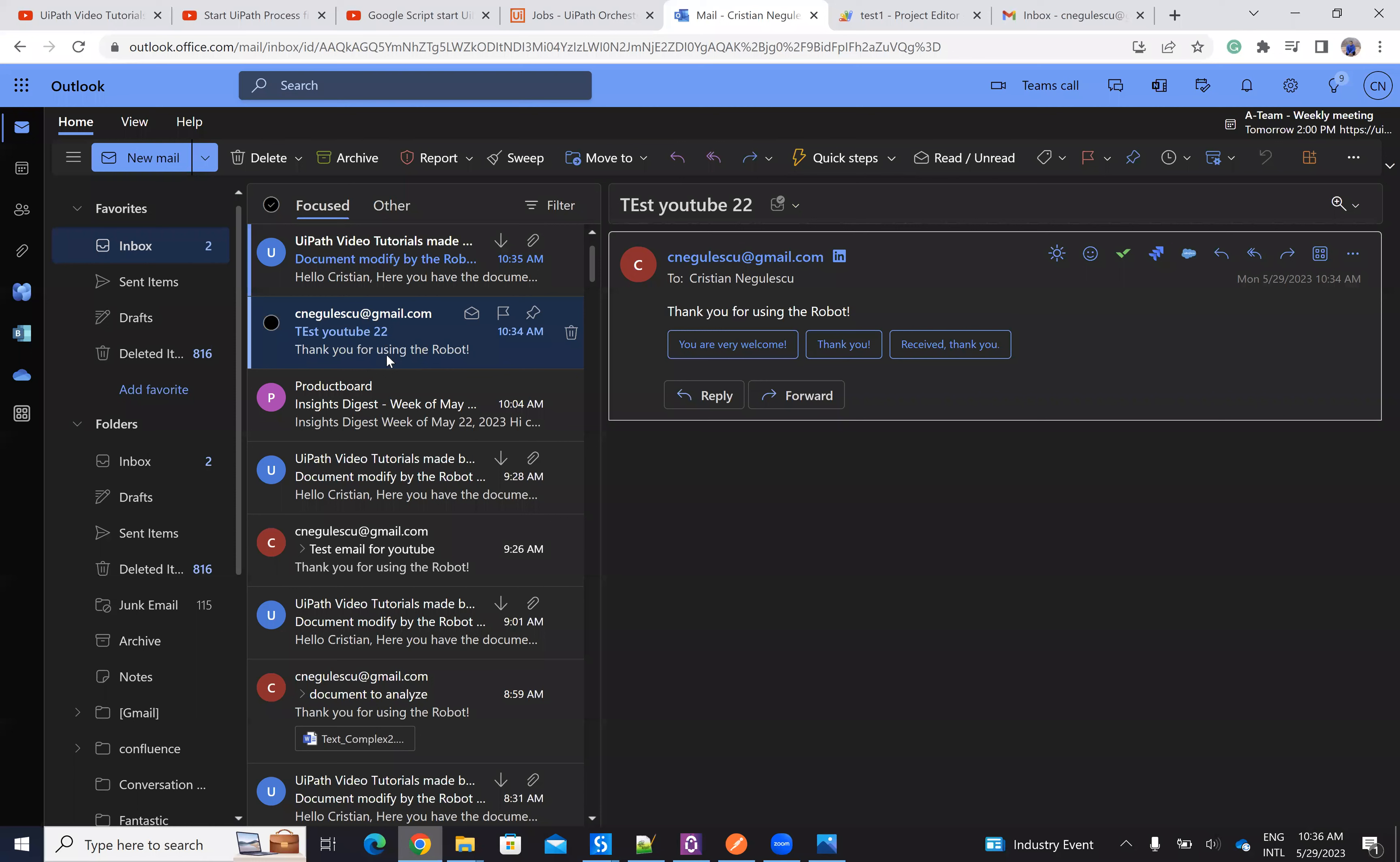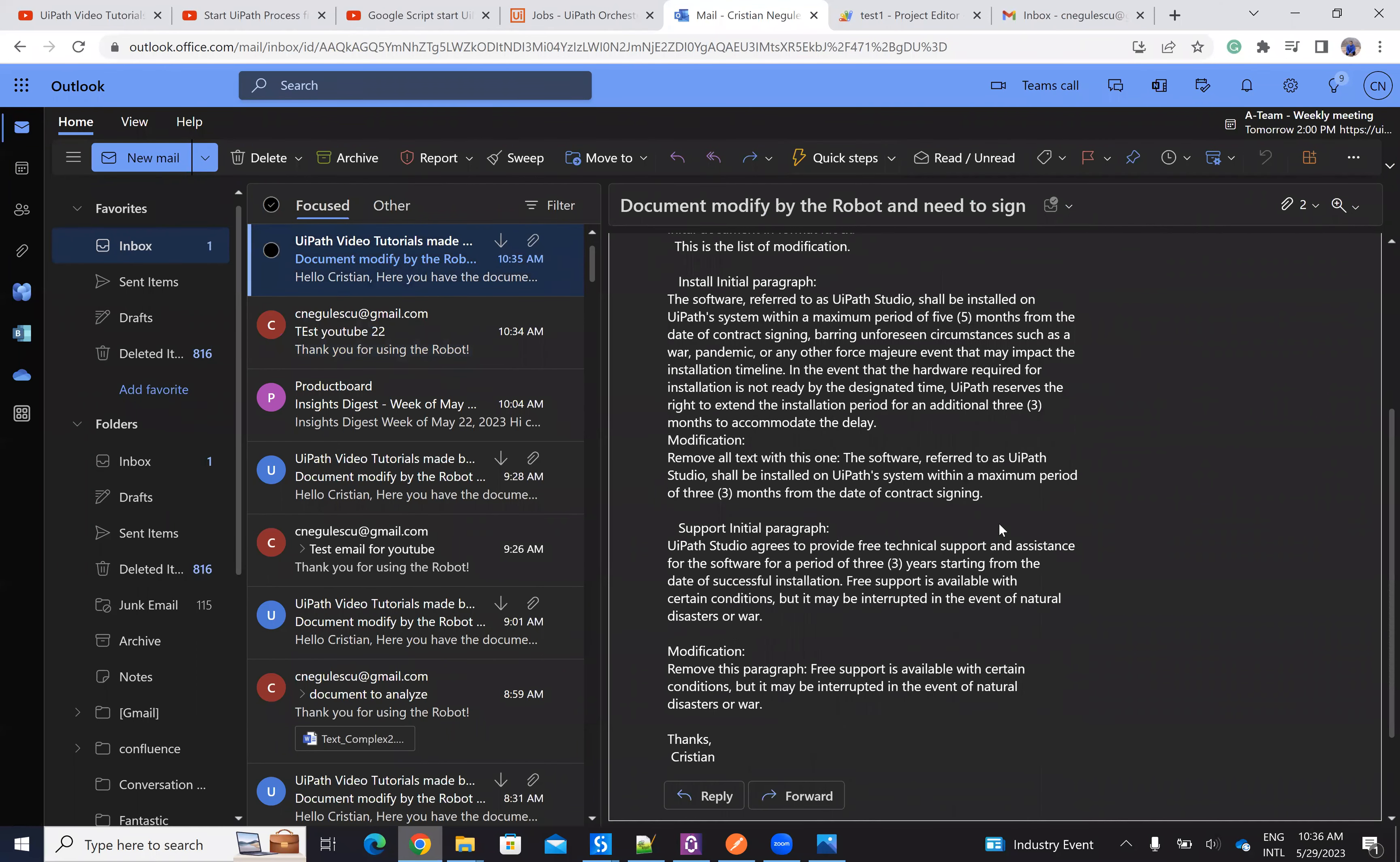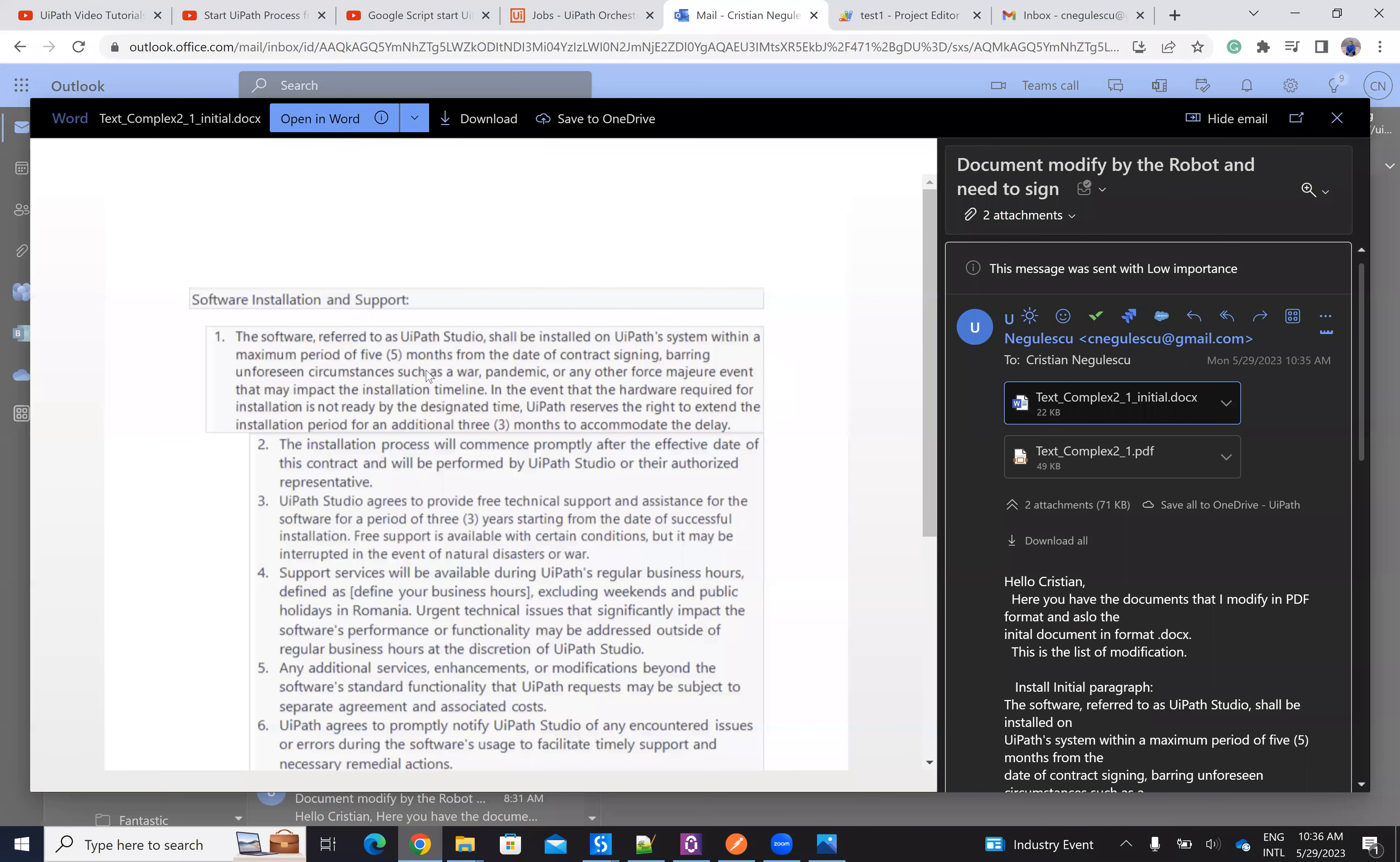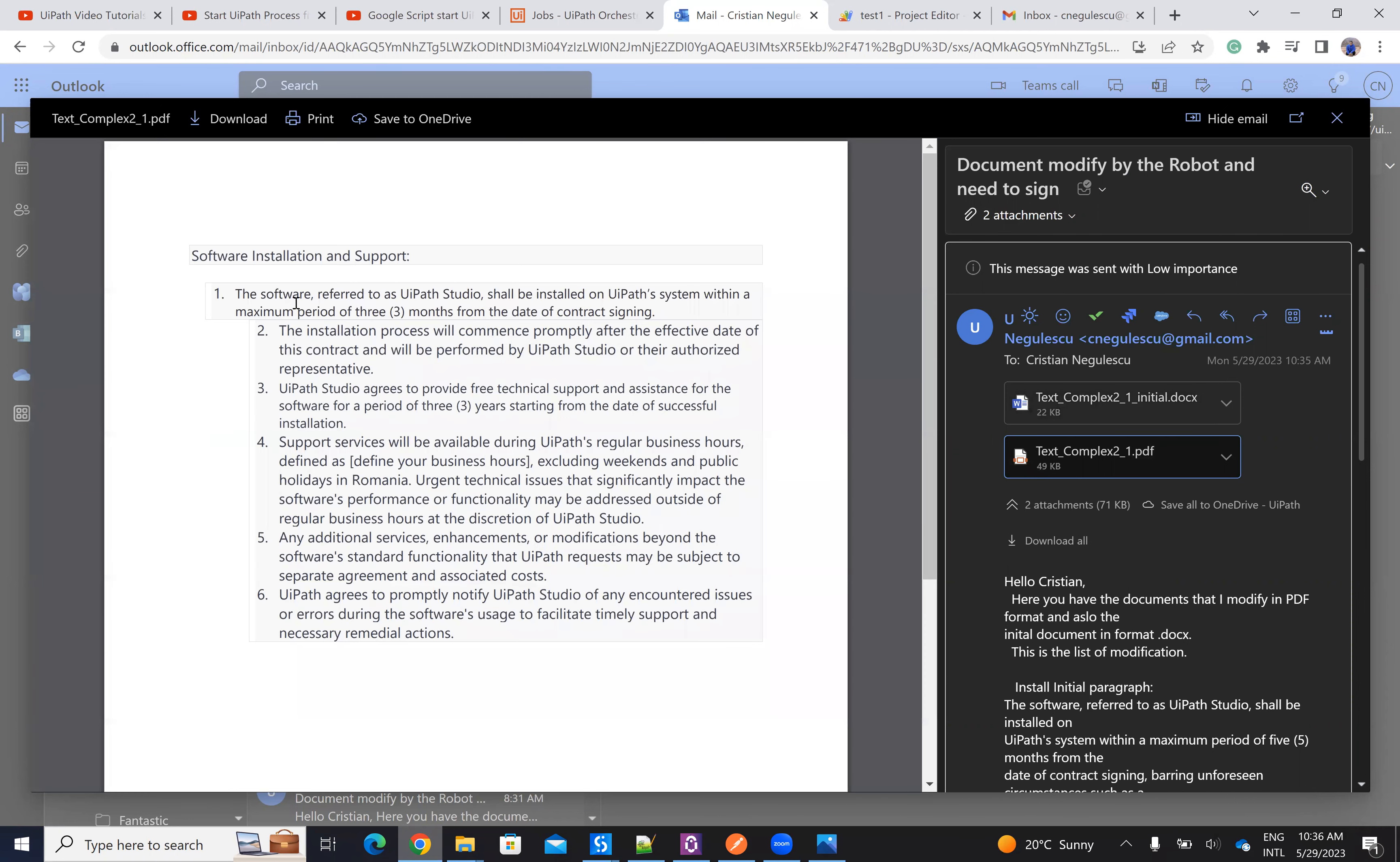So we have the information from Google's app script. And then we have the answer directly from UiPath. So here is the answer from UiPath. We have the initial document. And this one with this part of modification and this part, we have the result where the robot modified this one to be three months instead of all that stuff. And here he removed an extra clause on the support.